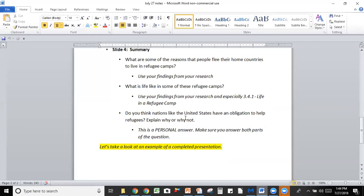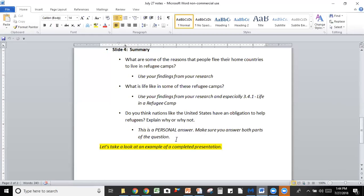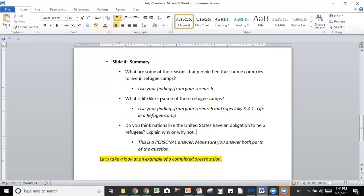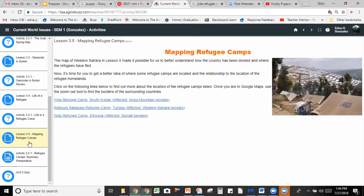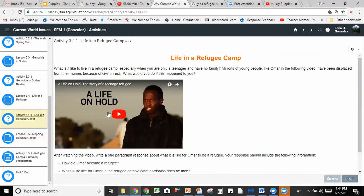The last question is: Do you think nations like the United States have an obligation to help refugees? You need to make sure that you explain why or why not — it's a personal answer, so answer both parts of the question. Also make sure you've watched activity 3.4.1, Life in a Refugee Camp. It's a video of a young man whose life is on hold in a refugee camp. If you feel like you need more information on what life is like in a refugee camp, watch this video again, take notes, and you can insert that information into your presentation.